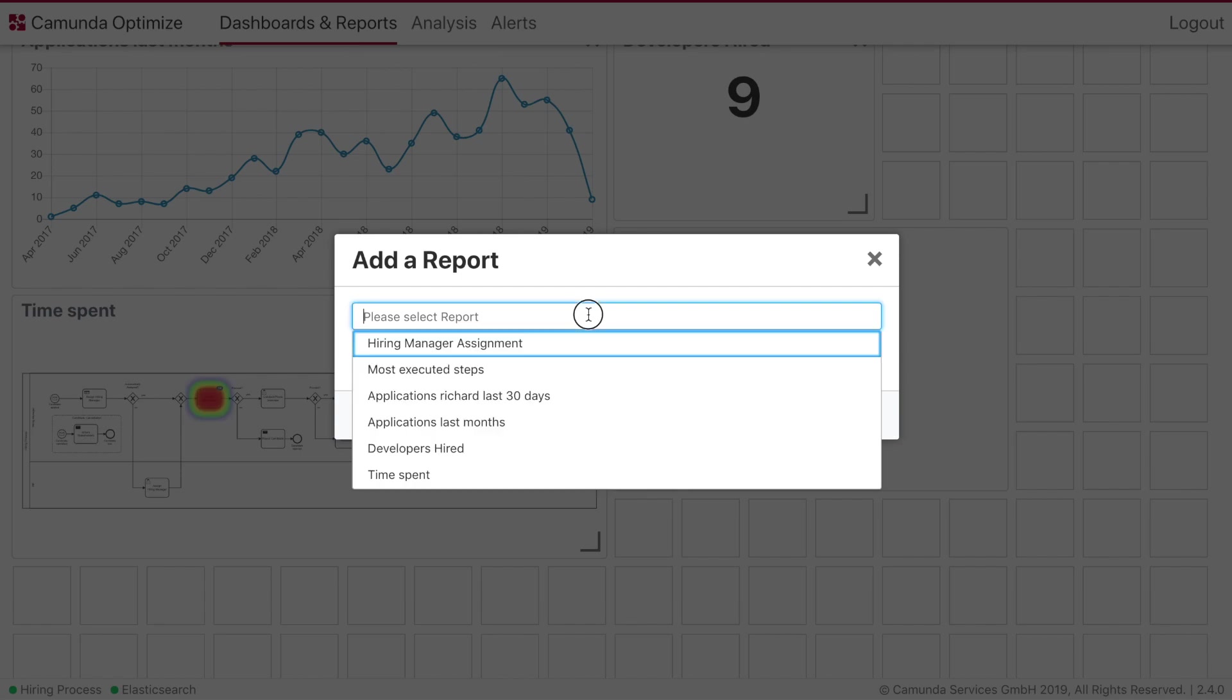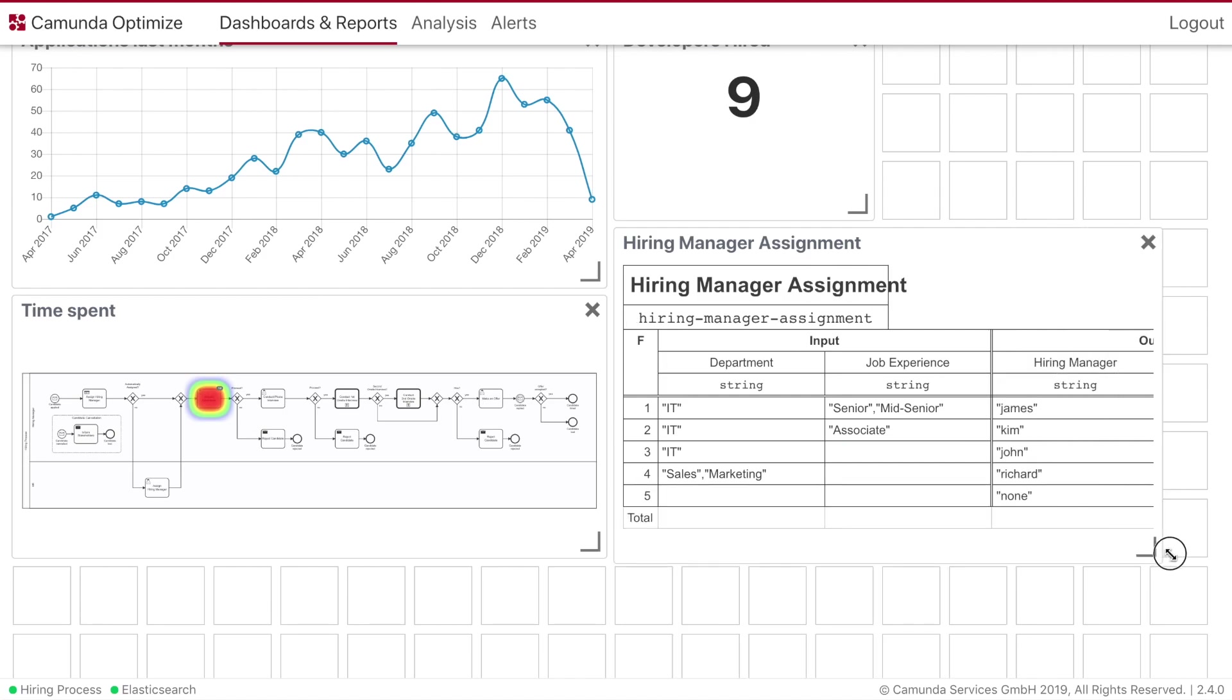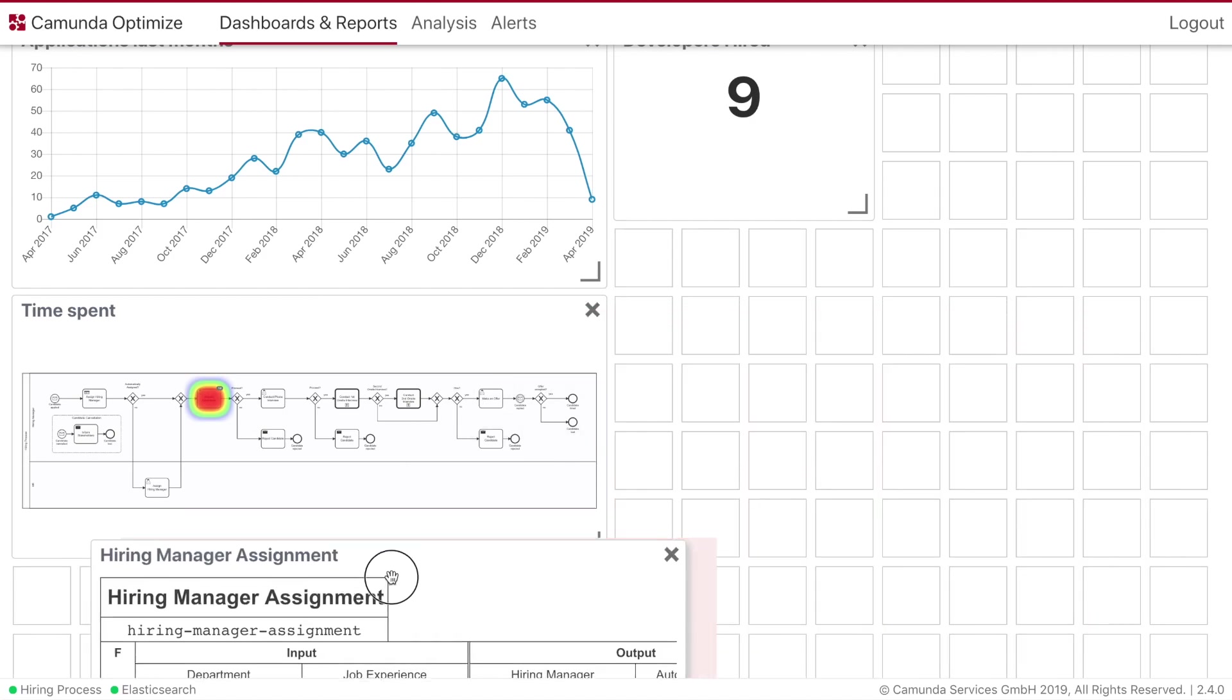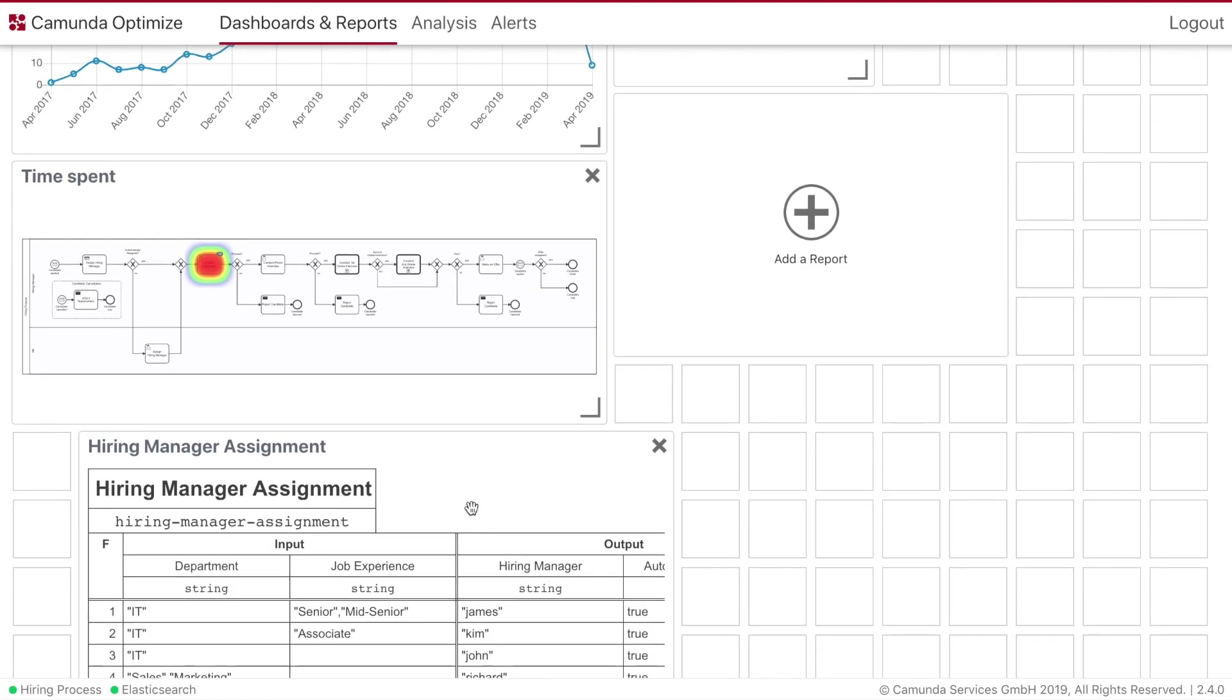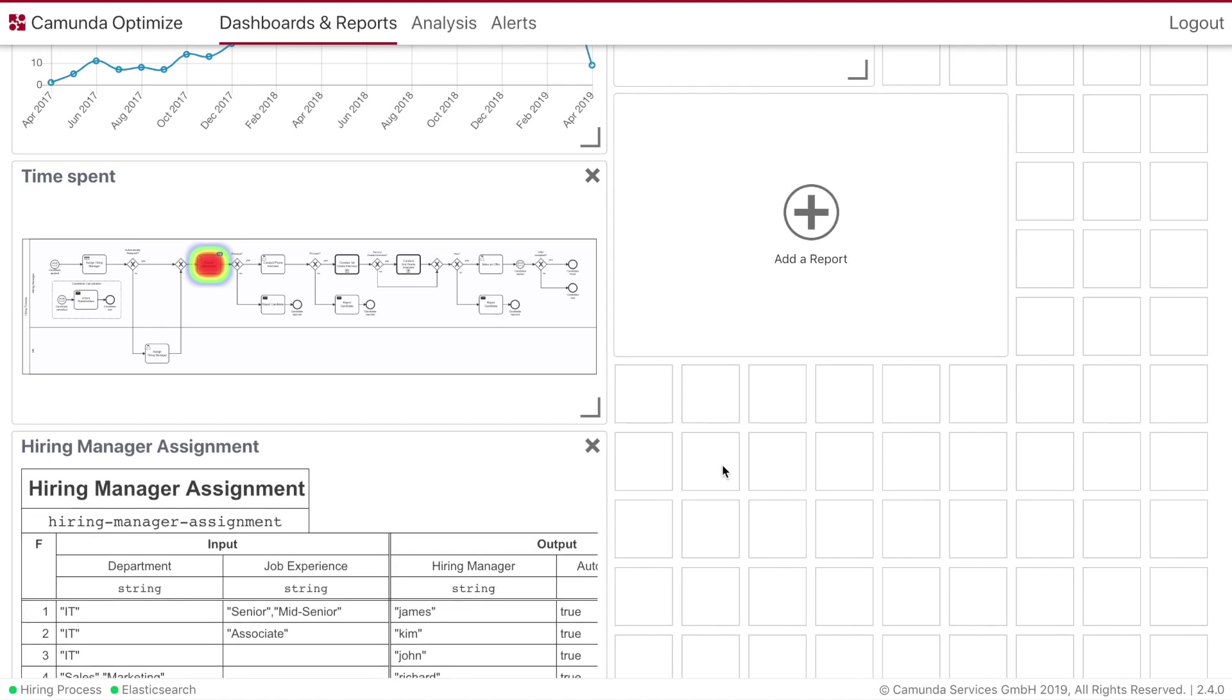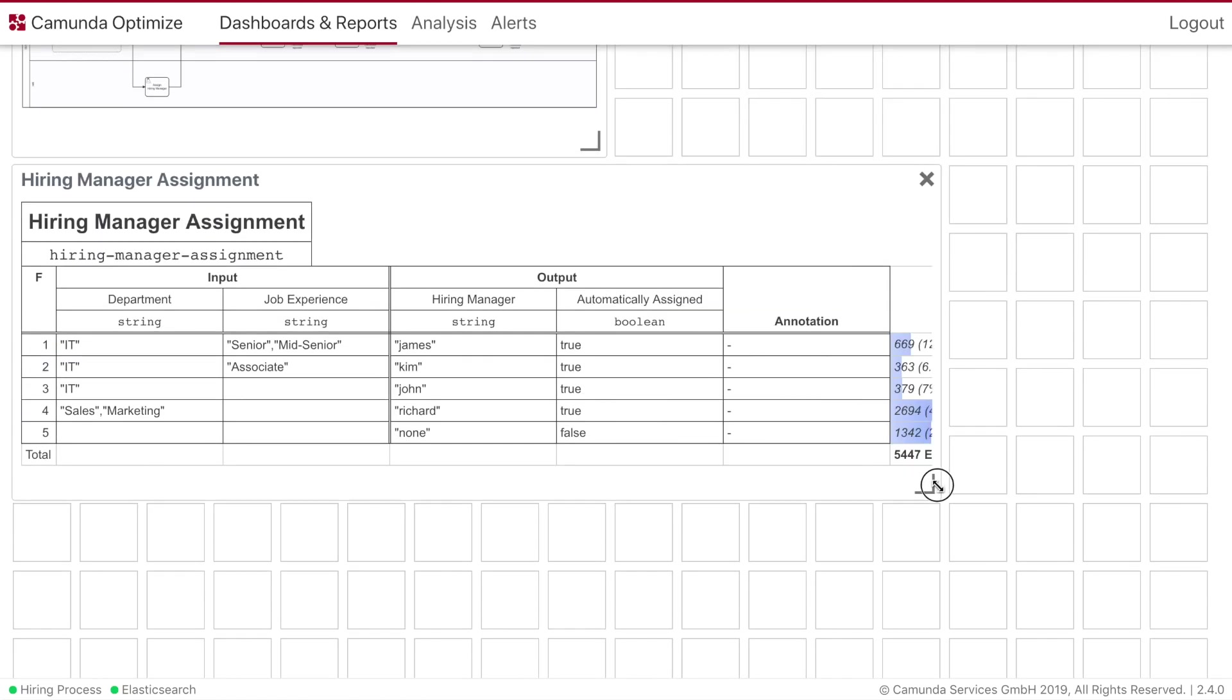And let's select the hiring manager DMN decision table as well. We place this a little bit down. So we have more space for that. I will make it a little bit bigger at this time. So we can easily see if the number for Richard changes.